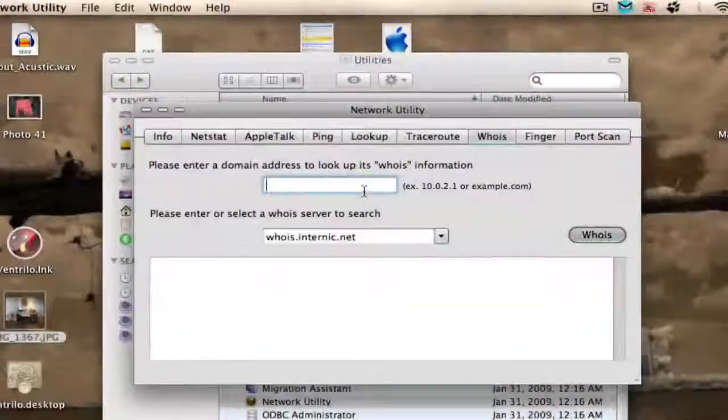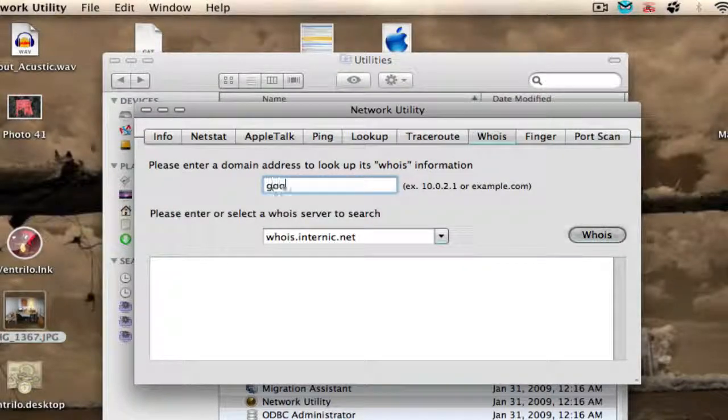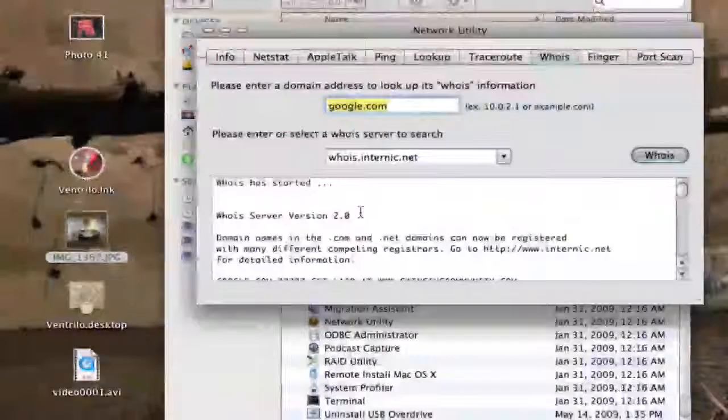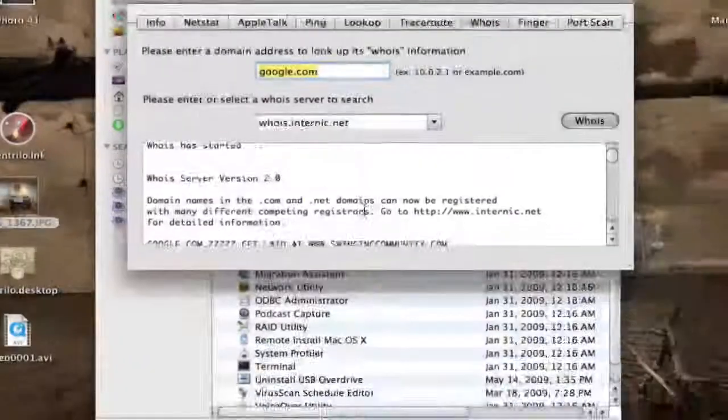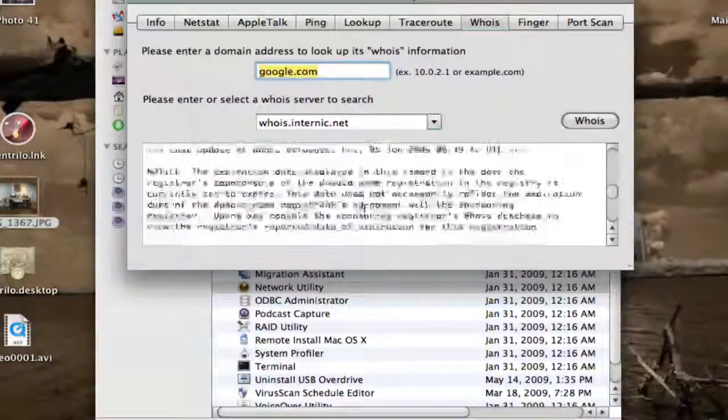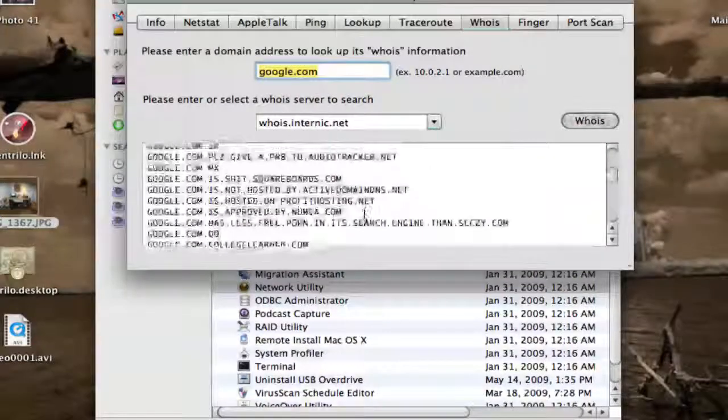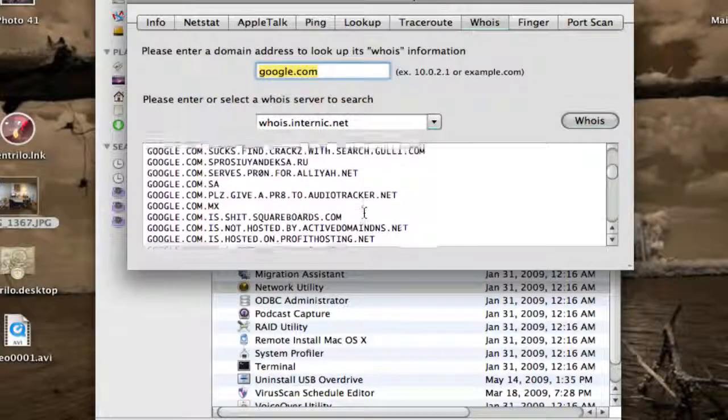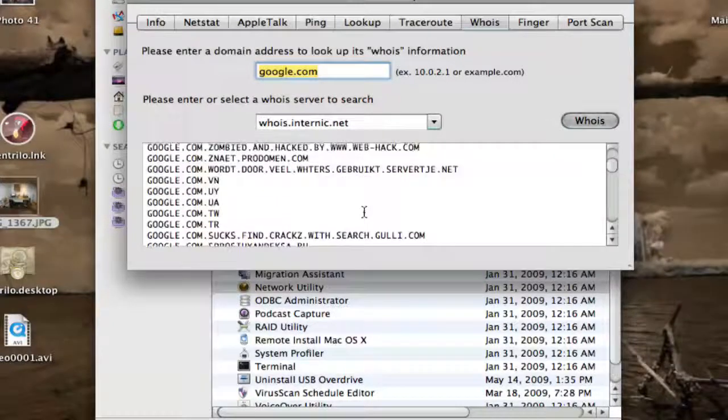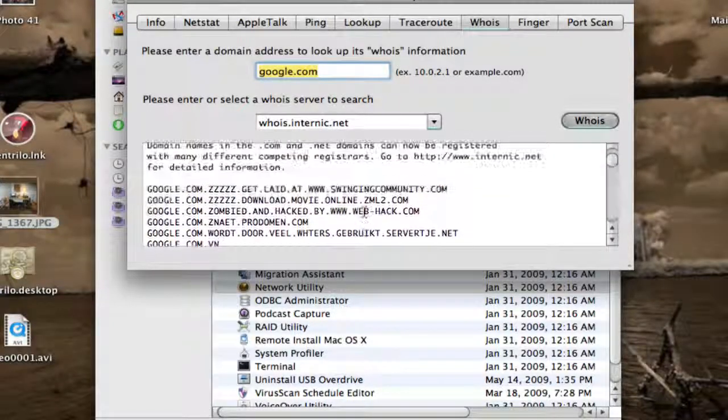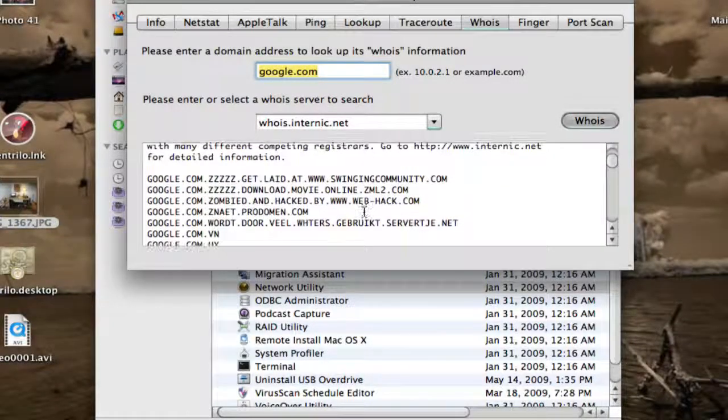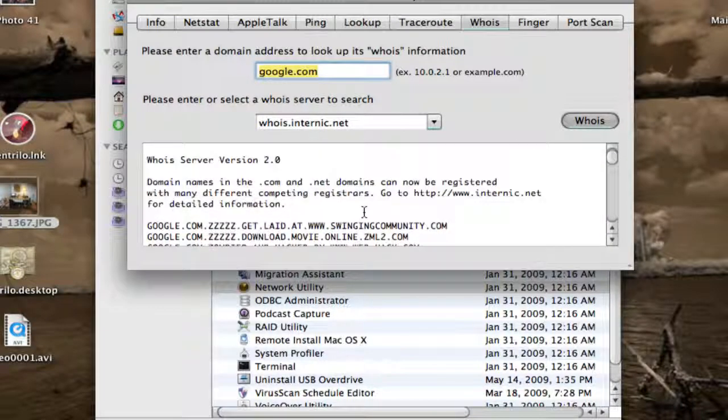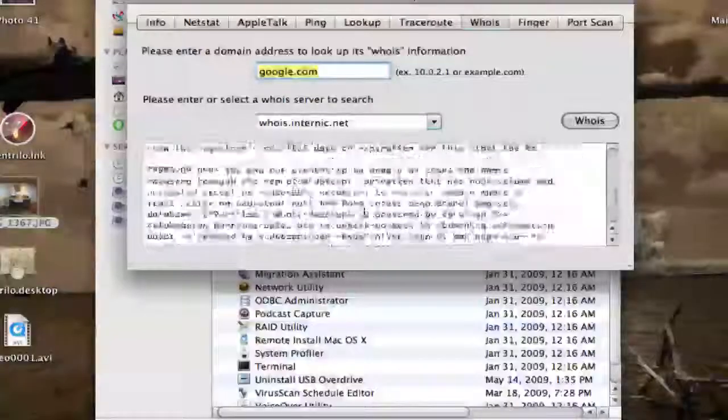But Whois is a very handy tool for when you want to know about a domain, such as Google.com. It will tell you all the information, all the domains, all the other stuff.